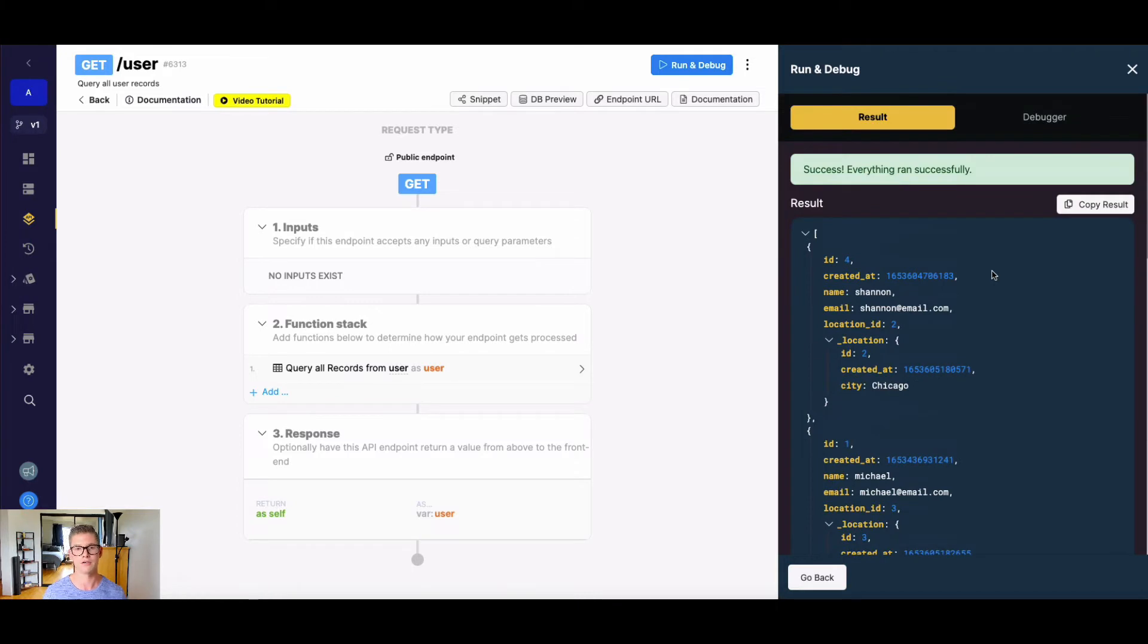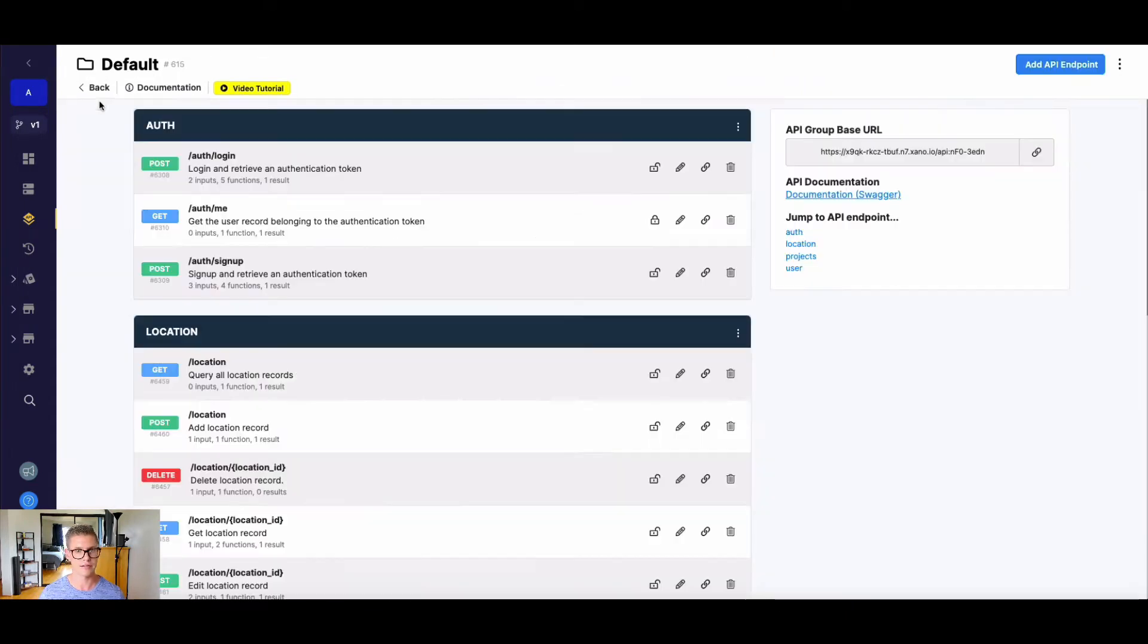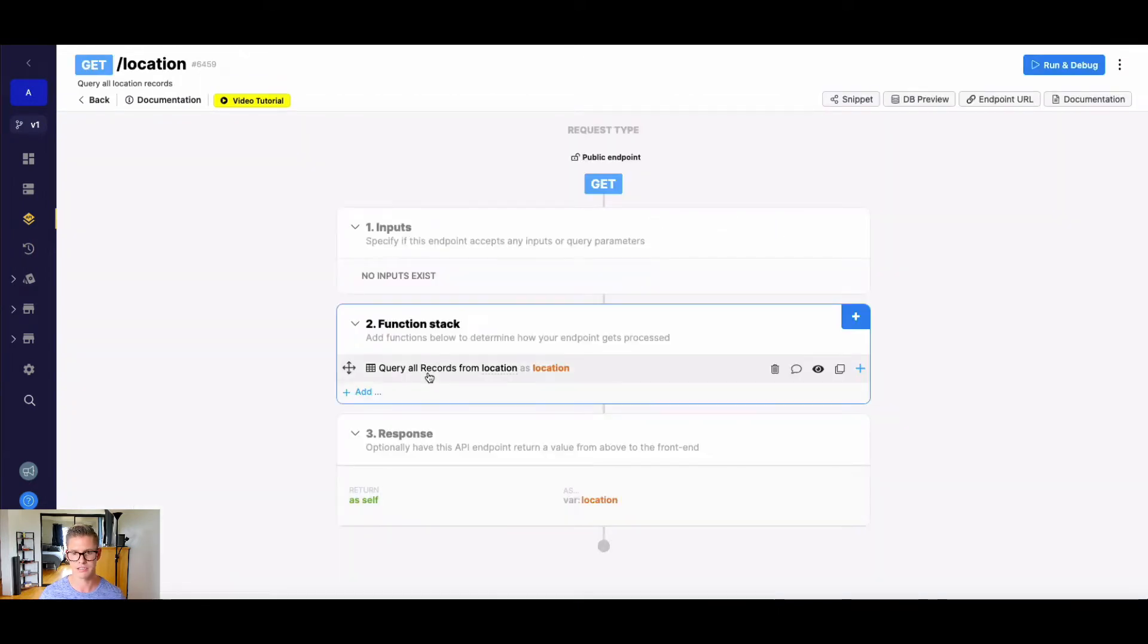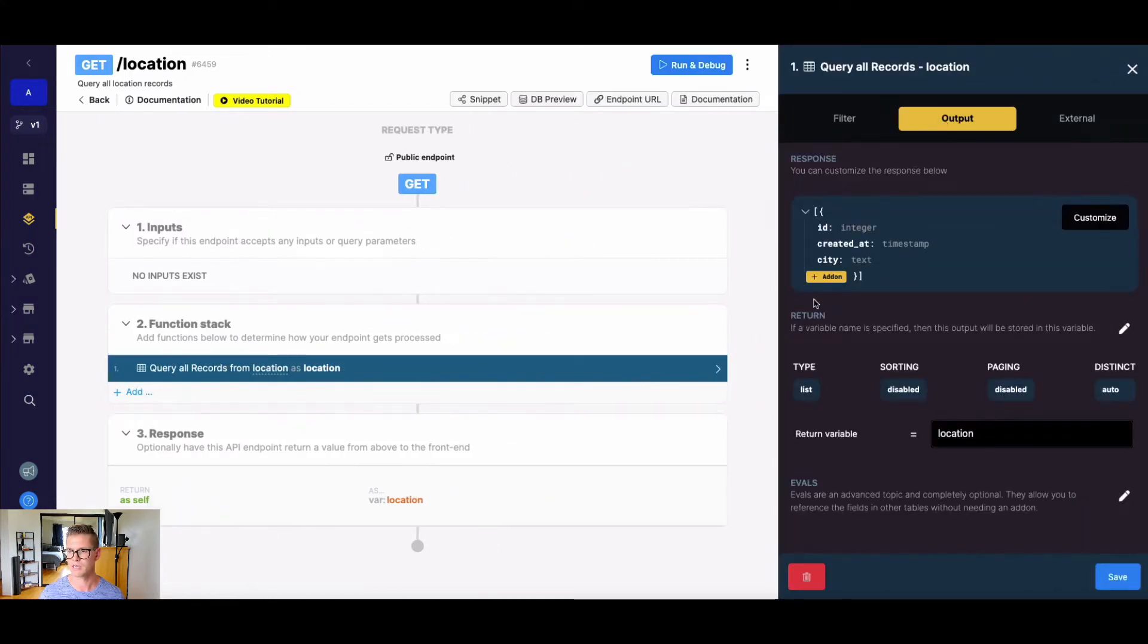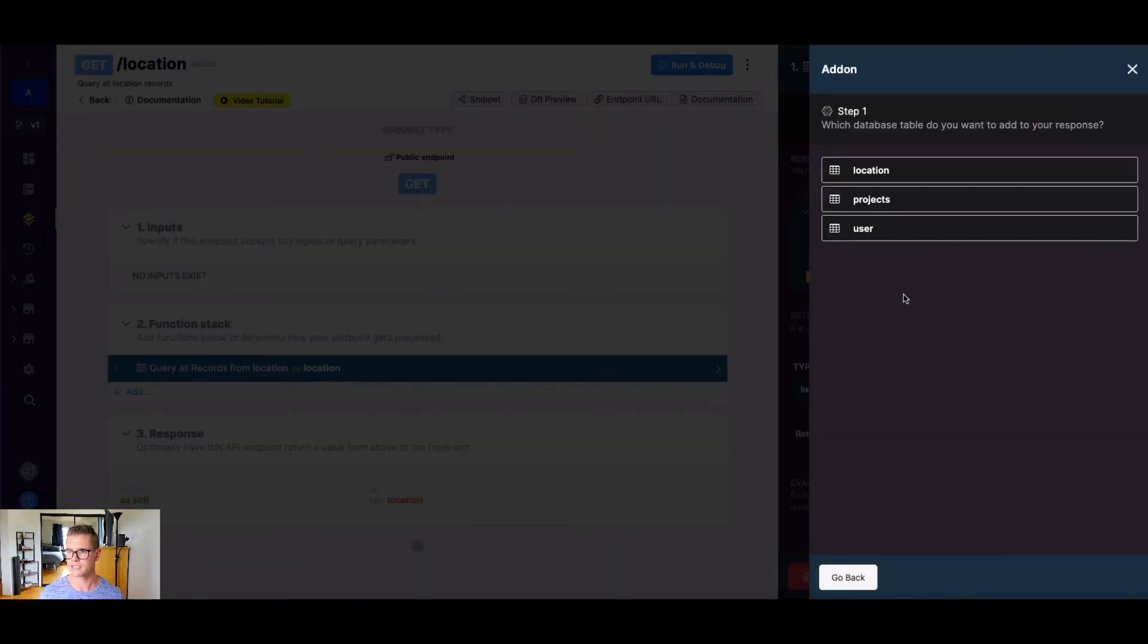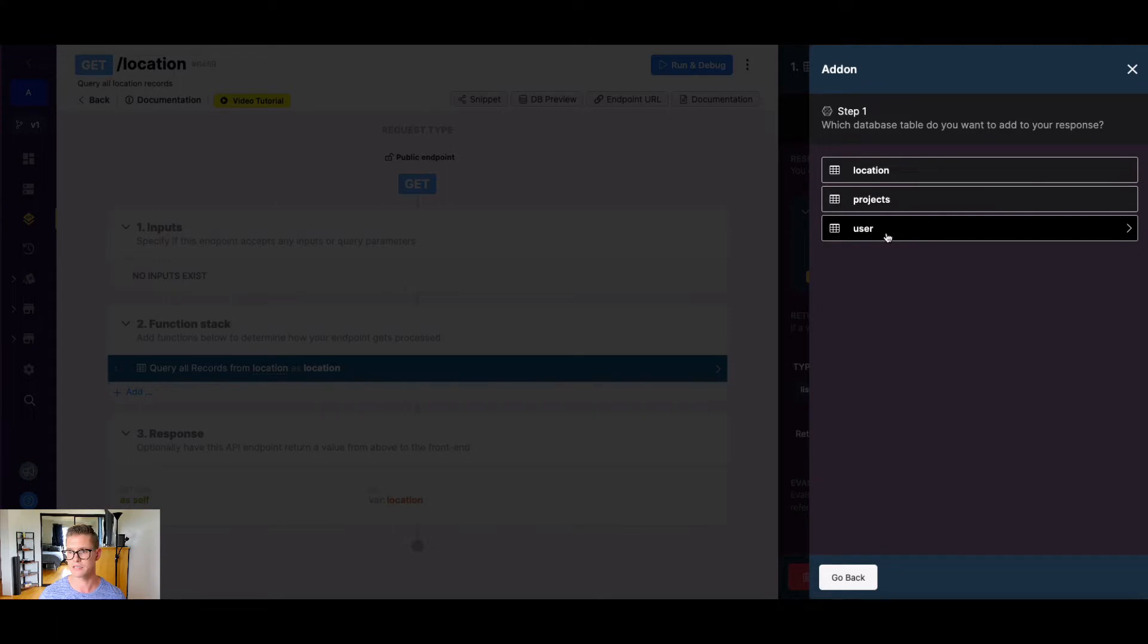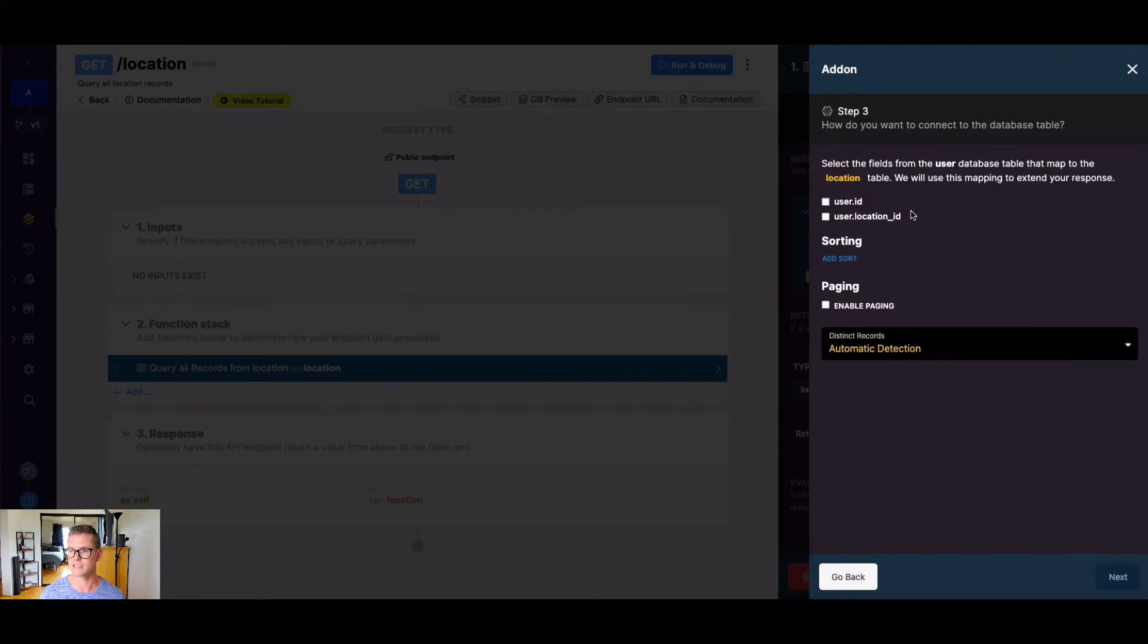So if we want to reverse this and then pull our location information and see all the users at the location, well, let's go ahead and do that because now that's an opportunity to use a list return type. So I'm going to go into location here, go into my query all records and let's go into the output. And here I'm going to do the add-on. And next we want to add on our user table because now we're going to get our location as the parent object here.